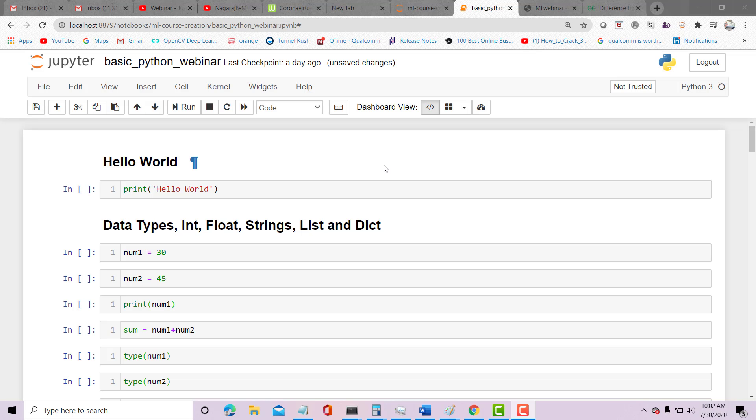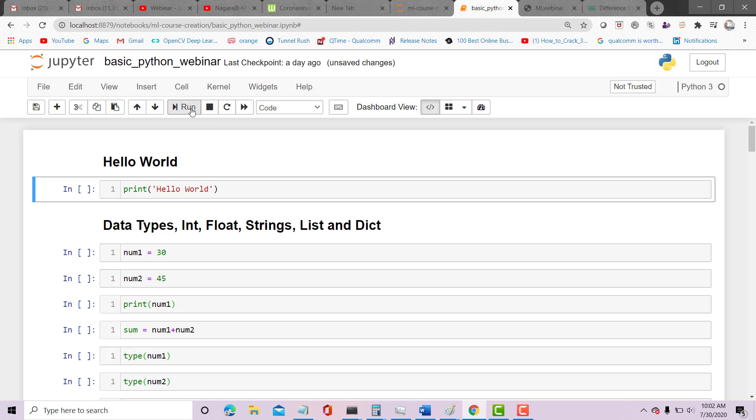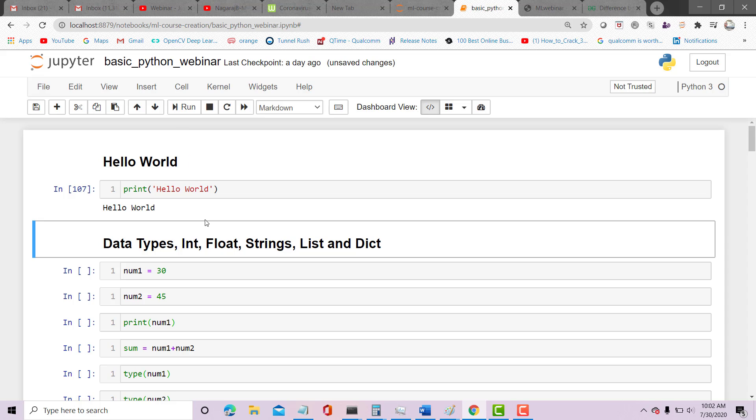Hello, let us do some basic Python programming. We'll start with Hello World, and this does not require any libraries to be imported. So print Hello World, and you should print Hello World. Let's go to data types: integer, float, strings.